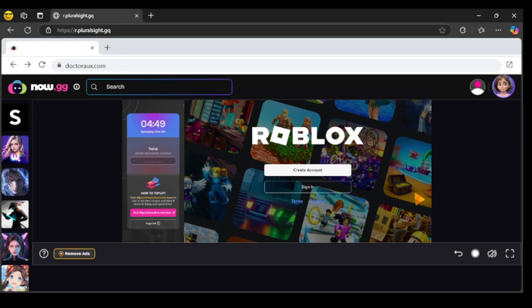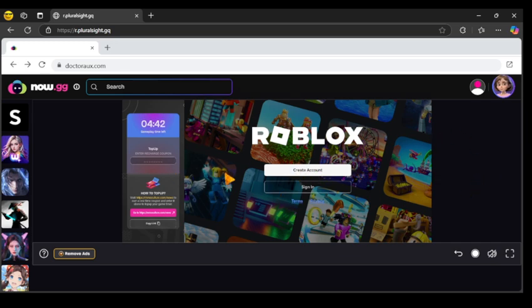So yeah, if you guys are new to this channel and do not know how to get rid of the timer, please watch the video that I have to get rid of the timer. And yeah, like and subscribe guys. Bye-bye.